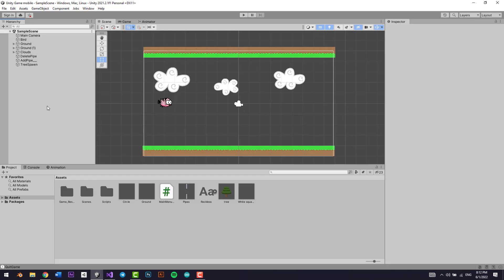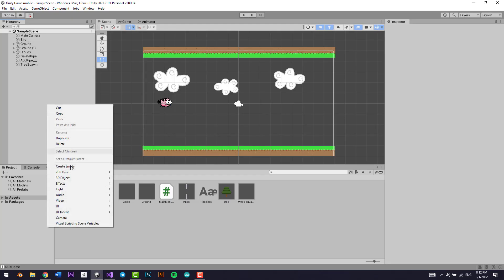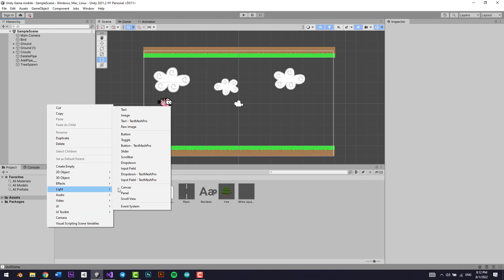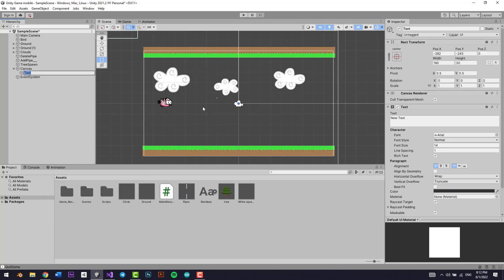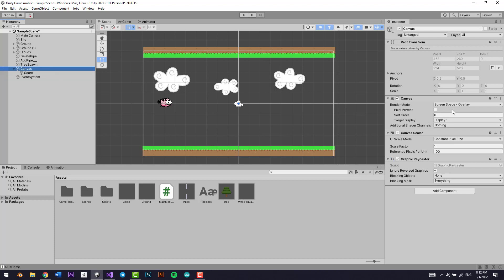All right, so what we're going to do is we're going to right click in the hierarchy, go to UI, and I'm going to go to where is the text. Perfect. So I'm just going to call it score.